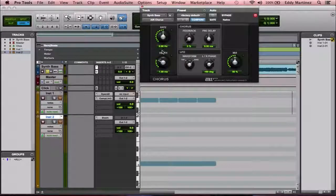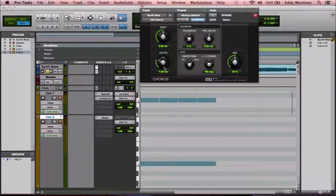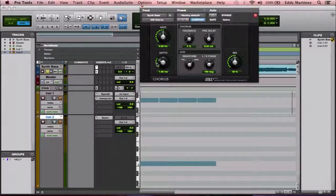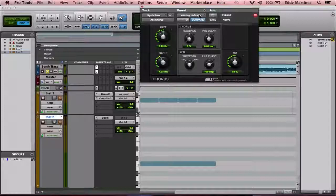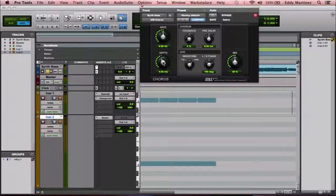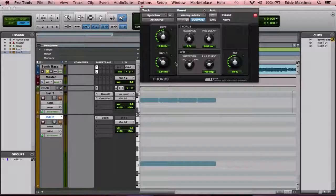Below that is the depth, which controls how long the chorus effect lasts — is it very quick or much longer? Start at the factory default and ease into it, deciding where the depth should land based on your sound.